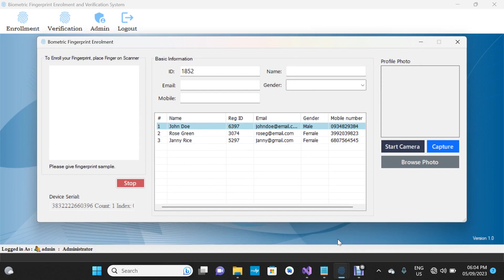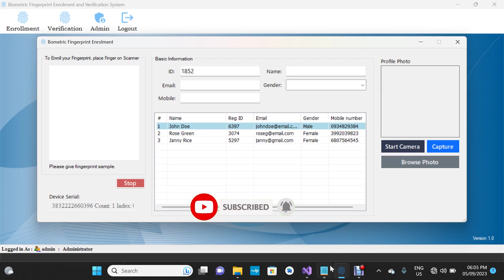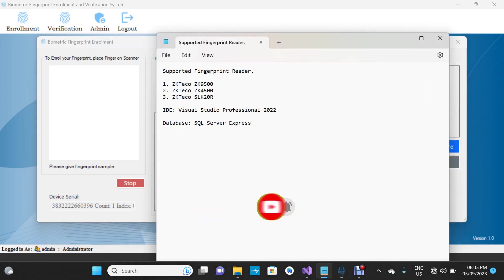Welcome to my channel. My name is Clare du Cibet. In today's video, I'm going to show you how to run a biometric fingerprint enrollment and verification system in Visual Basic. I designed this project using Visual Studio Professional 2022. The language used is Visual Basic, or VB.NET, and the database is SQL Server Express.